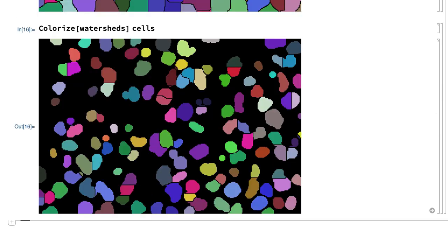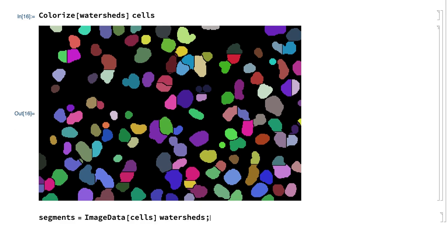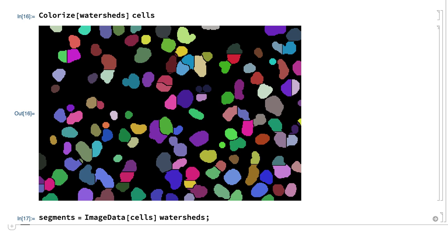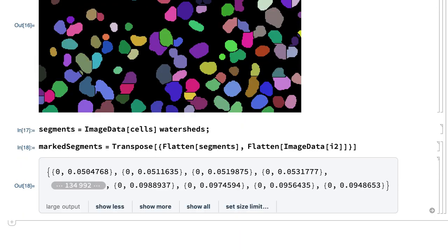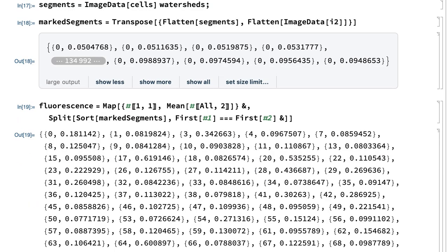For subsequent processing, rather than the colorized image, it is more convenient to have the corresponding label matrix, which can be obtained by multiplying the underlying image data and the label matrix rather than by multiplying the images. The result is the same segmentation, just given in the form of a label matrix. All that remains now is to compare this segmentation with the fluorescence image and calculate the mean fluorescence in each segment. This input generates a list of pairs giving the label from the label matrix and the corresponding fluorescence for each pixel in the image, and this sorts those pairs into sub-lists for each labeled segment and then computes a list of pairs giving the segment label and the mean fluorescence for the pixels in each segment.